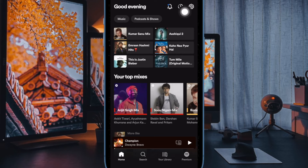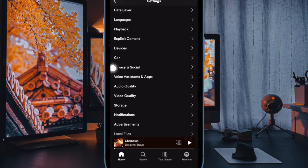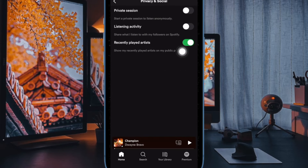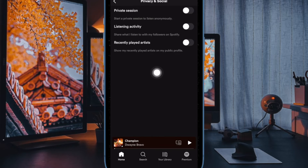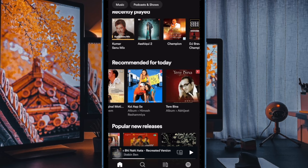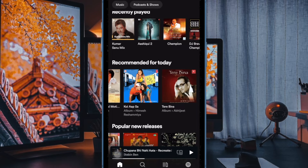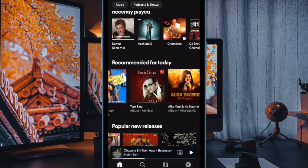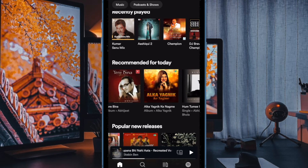Then tap on the settings icon at the upper right corner of the screen. Next up, scroll down a bit and tap on Privacy and Social. Find and turn off the toggle next to recently played artists, and that's about it. From now onwards, Spotify will no longer display the recently played artists on your public profile.